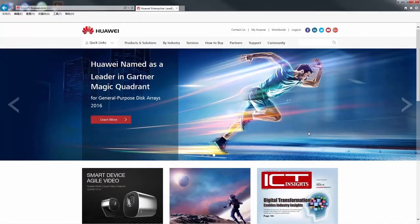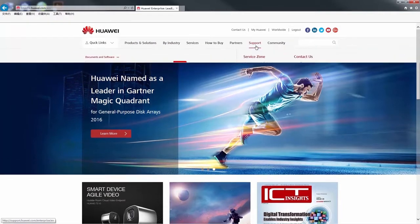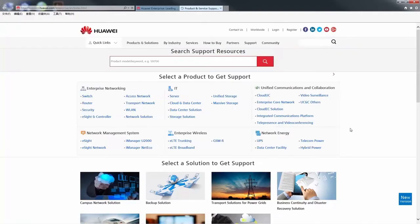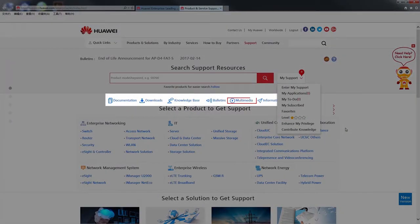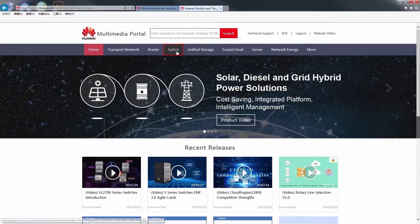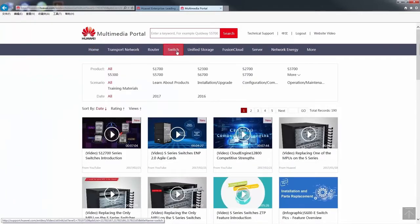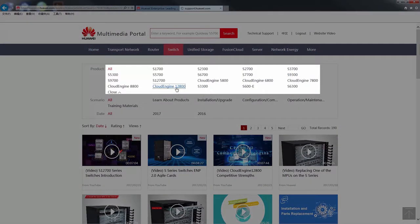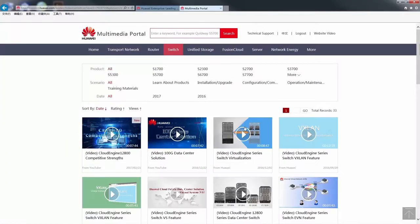To watch more of our Cloud Engine Series Switch videos, log in to the Huawei support webpage for enterprise customers. Under Support by Product, select Multimedia. On the displayed multimedia portal, click Switch and choose a Cloud Engine Series Switch. Then you can view videos about that series.